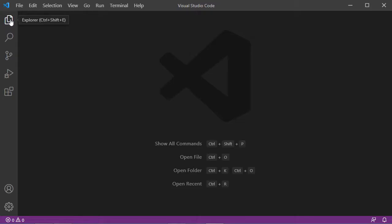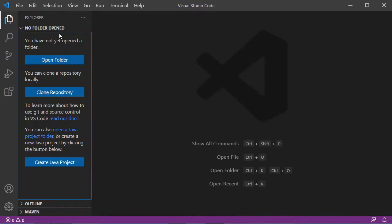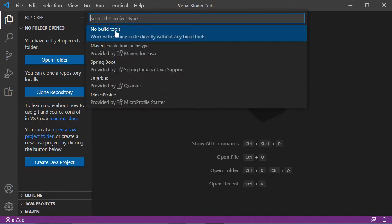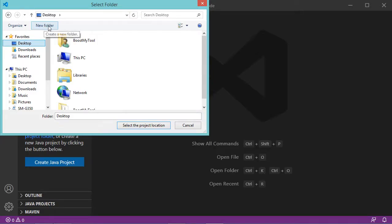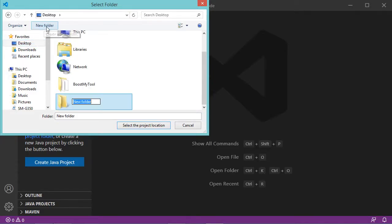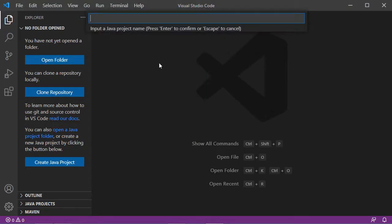Now let's click on the Explorer button. To create a new project we just click on Create Java Project. In this field I will select No Build Tools. Then I want to create my project on the desktop, so I will create a new folder called Java Projects. Inside this folder I will create my new Java project and I will call it Login Form. Let's hit Enter.